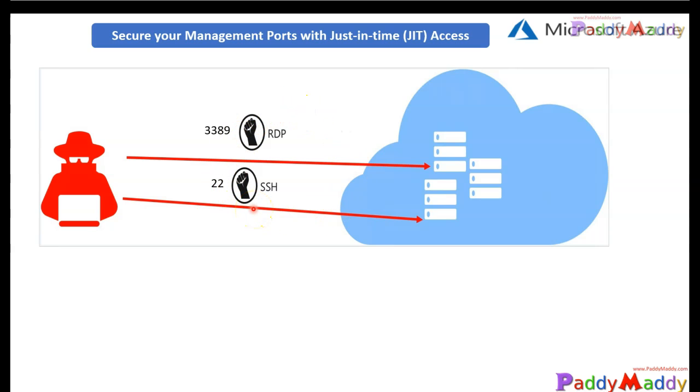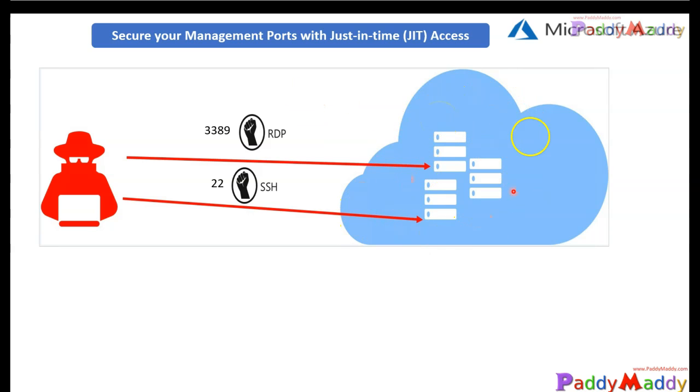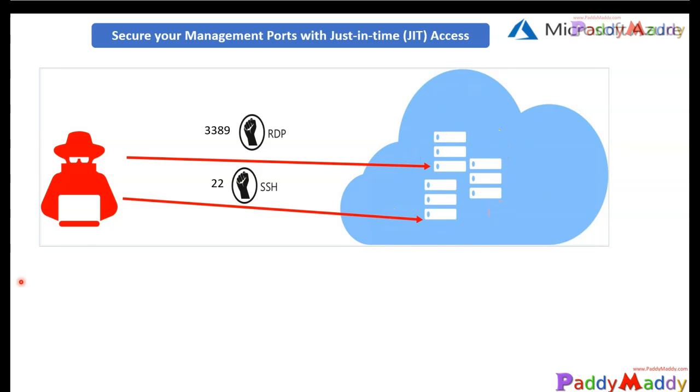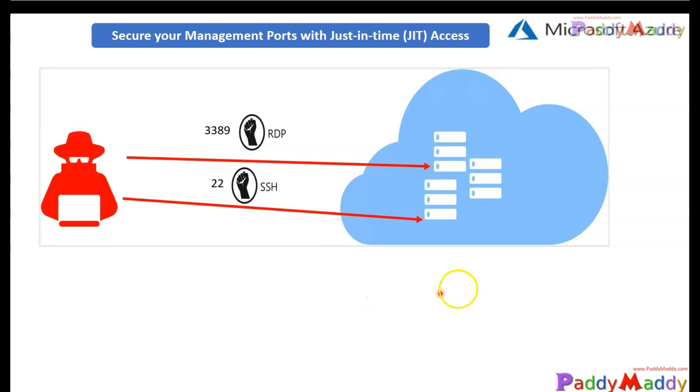JIT VM access only supports virtual machines deployed through Azure Resource Manager. So I'm talking about ARM model. If you have machines with the ASM model or the old way back mechanism, those VMs must be upgraded to get this feature. To be honest, I hope nobody is using these days the old method of ASM model. Now everybody is continuing with ARM model.